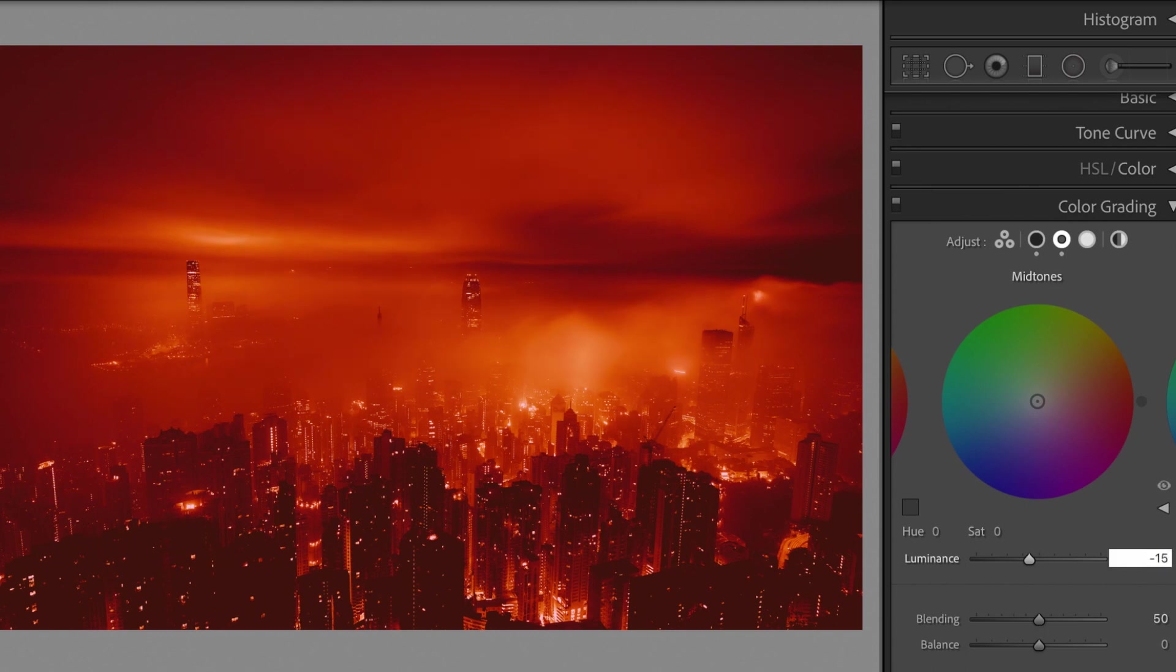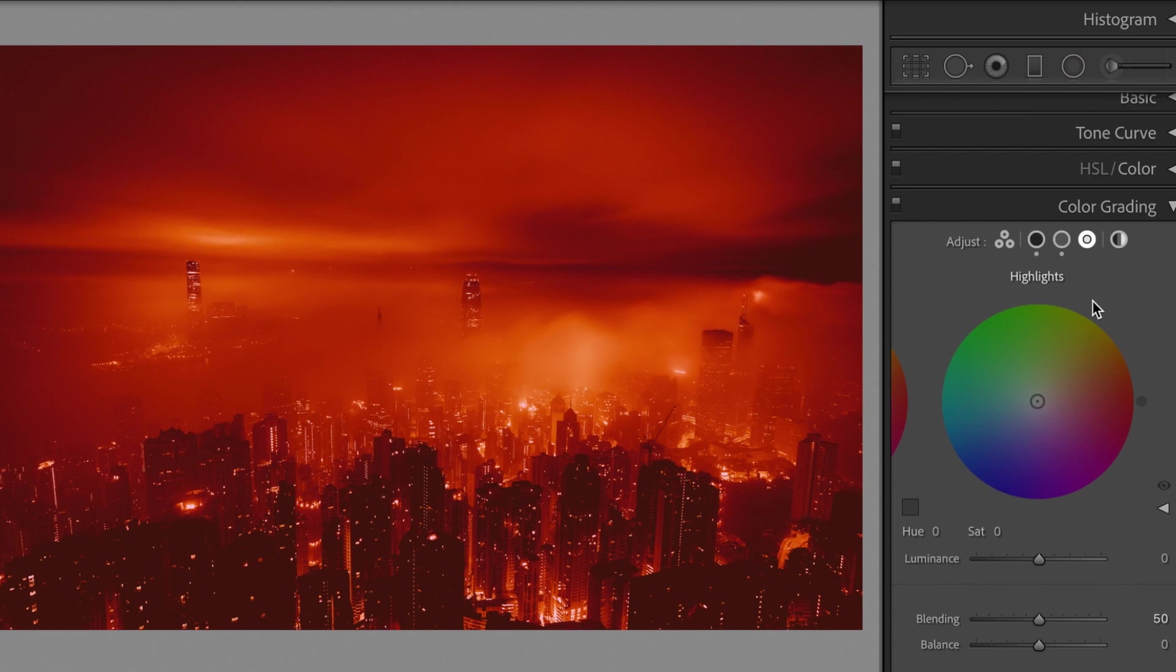Change the highlights, luminance plus 15.